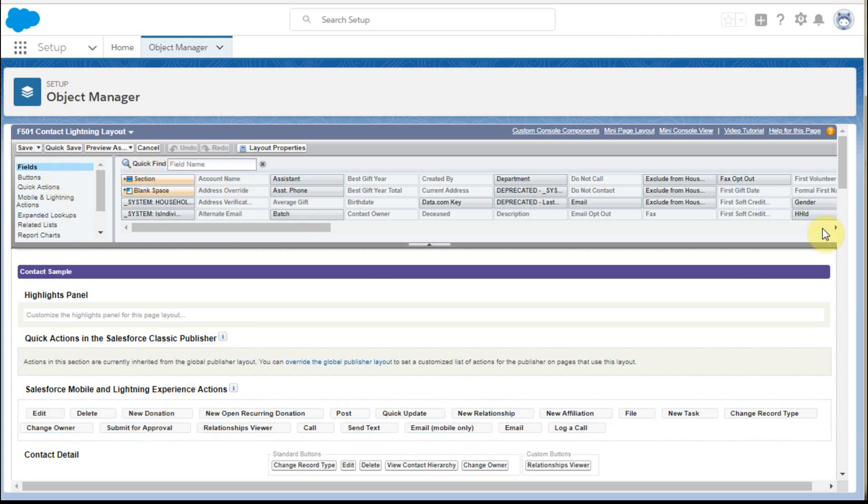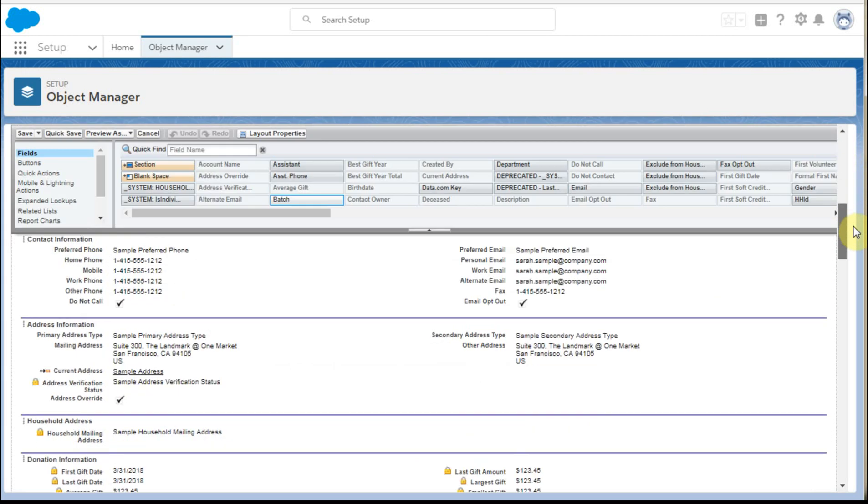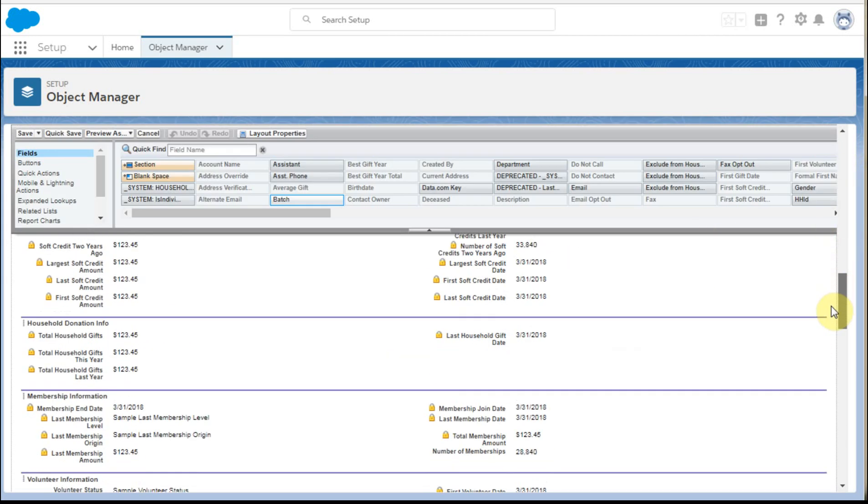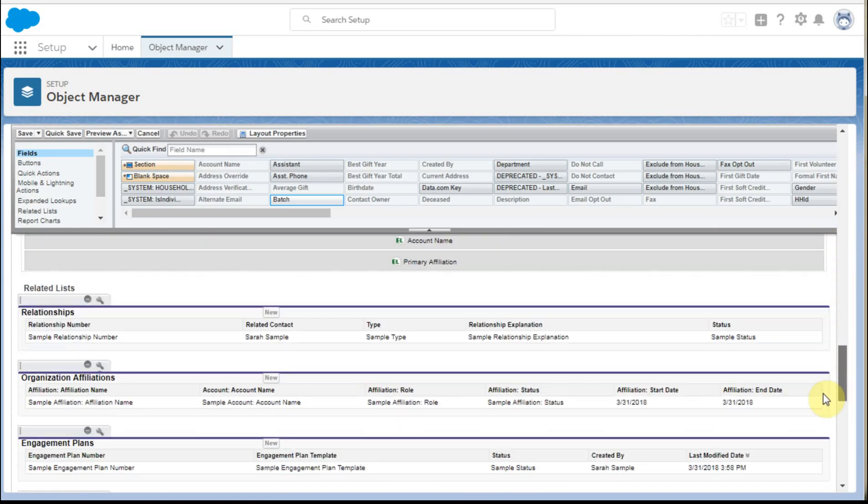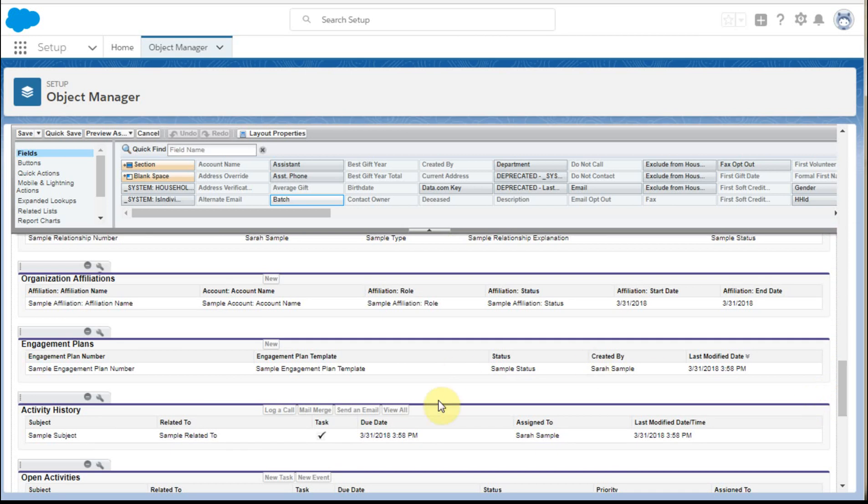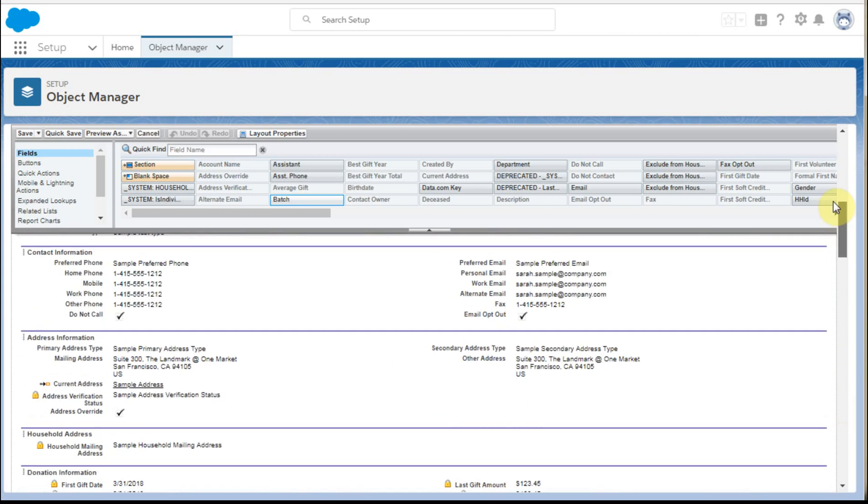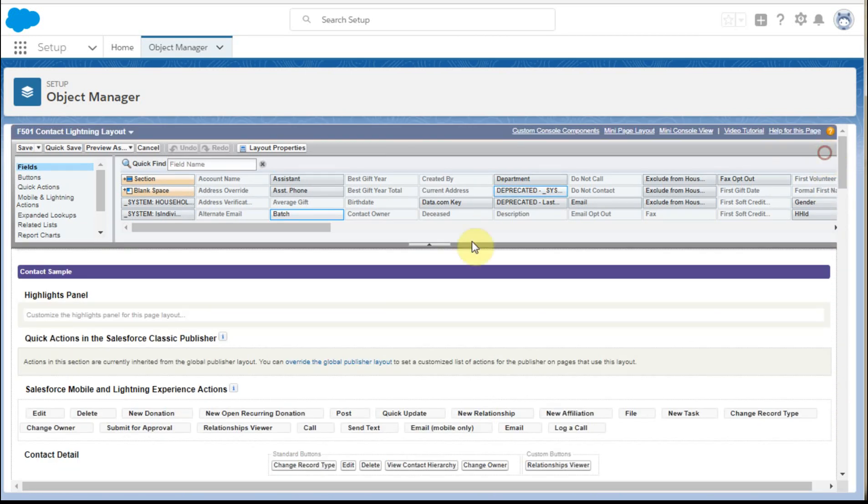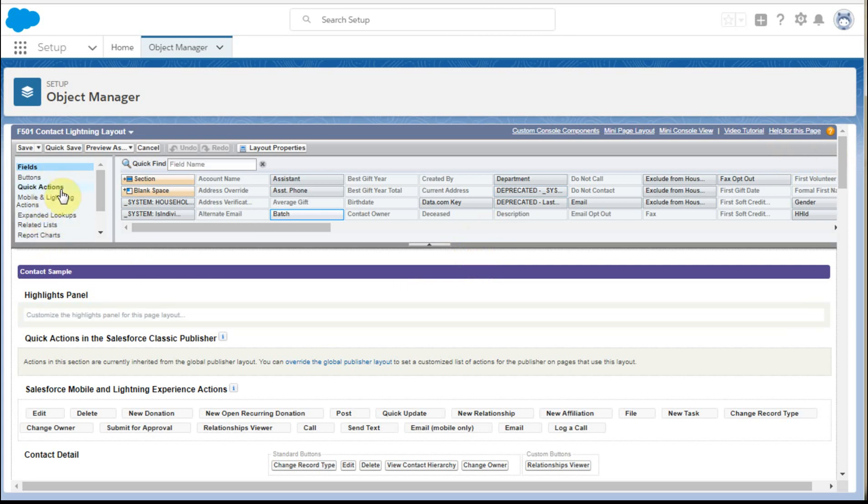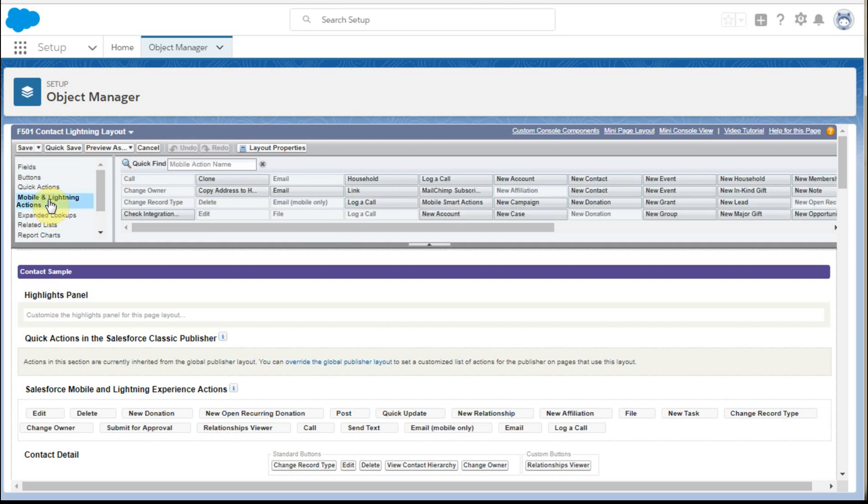It defaults to fields and fields are what we're working with down in the body of the layout. Below that is the related fields. And we can certainly make changes there as well from a related list side or from a field side. So for this video, we're going to be looking at mobile actions.